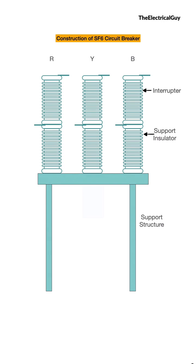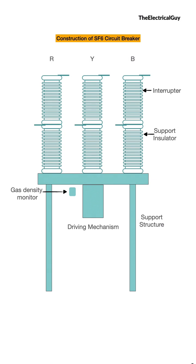And to open and close the contacts in the interrupter there will be a driving mechanism. And to measure the density of SF6 gas inside the breaker there will be a density monitor provided. So this is how a SF6 circuit breaker is constructed.